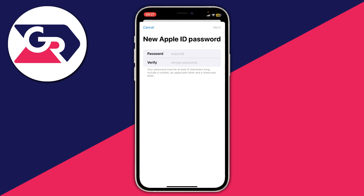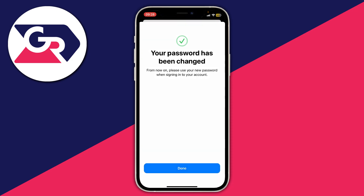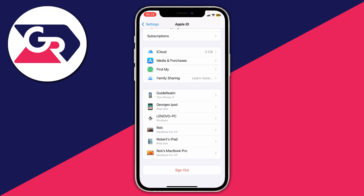Enter your new password, then tap Next in the top right. It will quickly check it, and as you can see it says your password has been changed and to please use your new password.